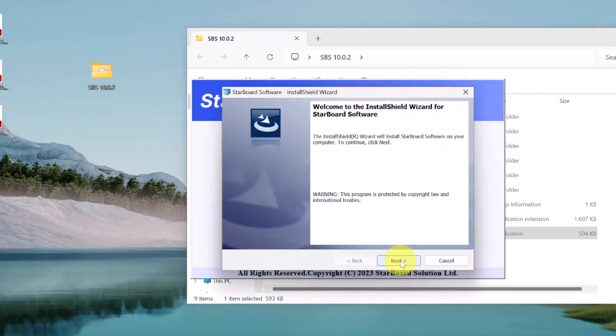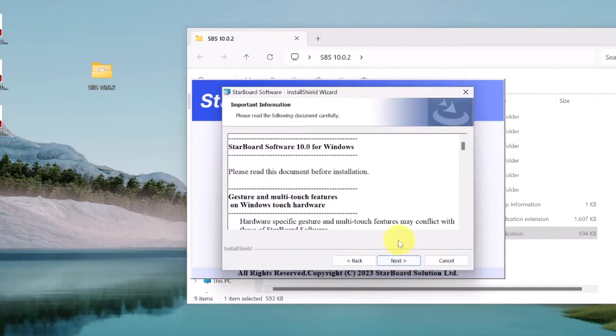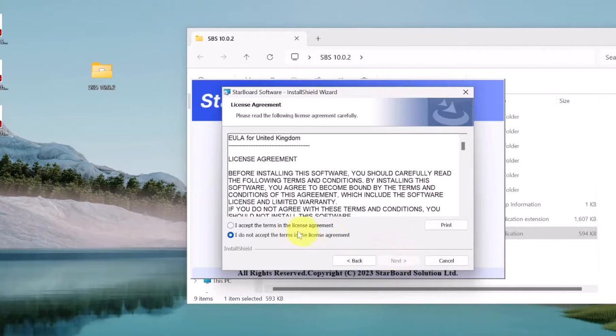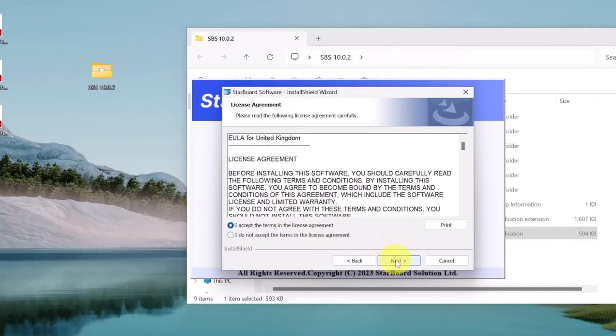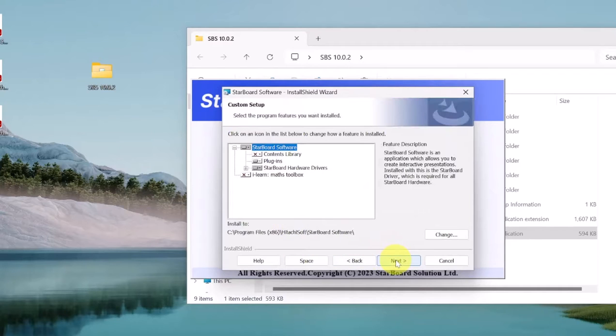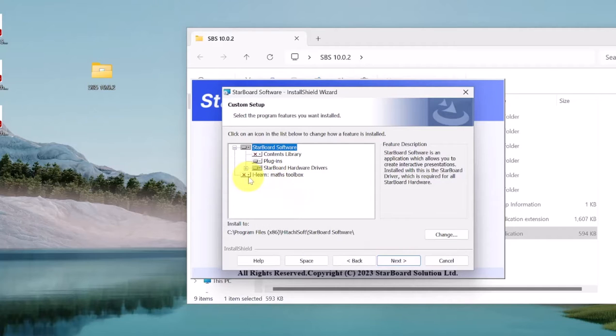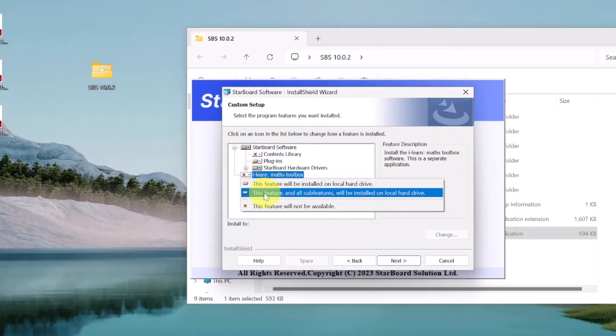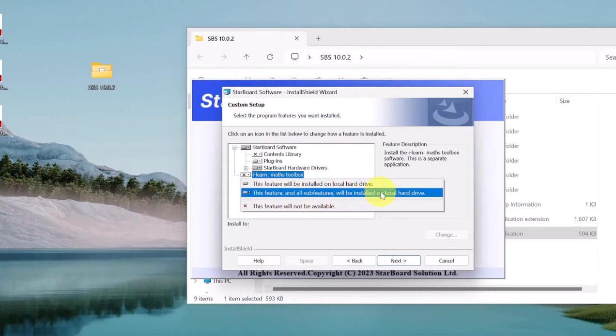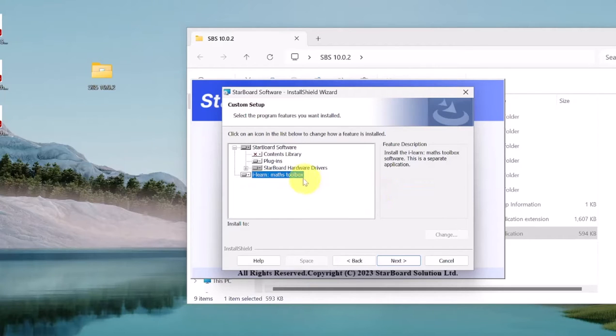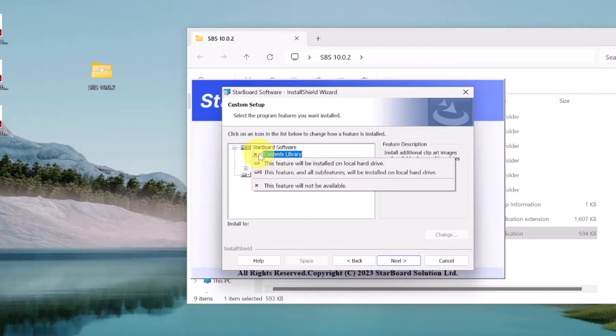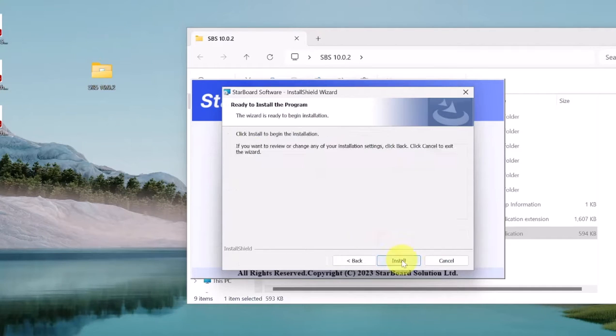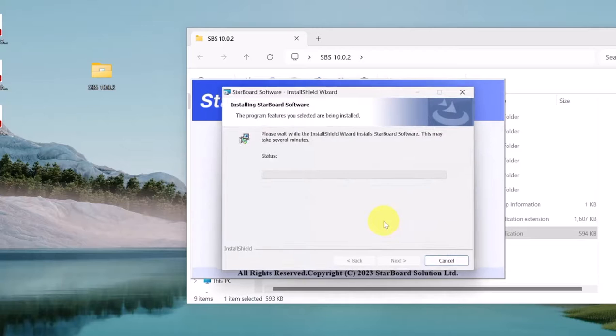So we click next. Next. I accept. Next. Now here I would advise you, especially if you're into maths, click the iMaths tool where it says X and click 'this feature and all sub features will be installed on the local hard drive.' That's what you want if you're into maths. You can also click all the contents. I'm just going to download everything. Why not? Click install.